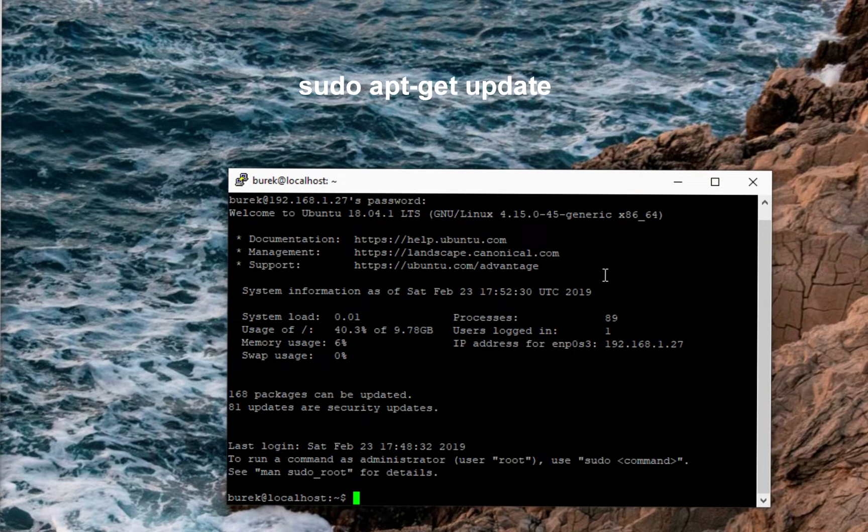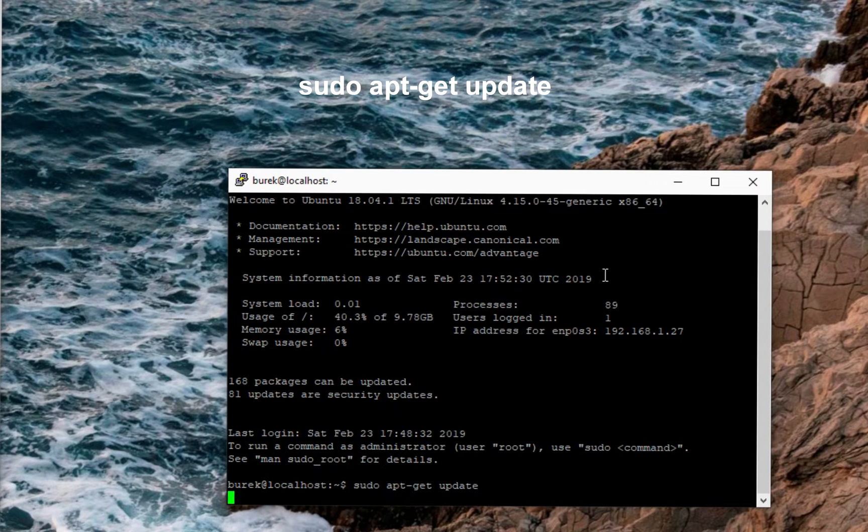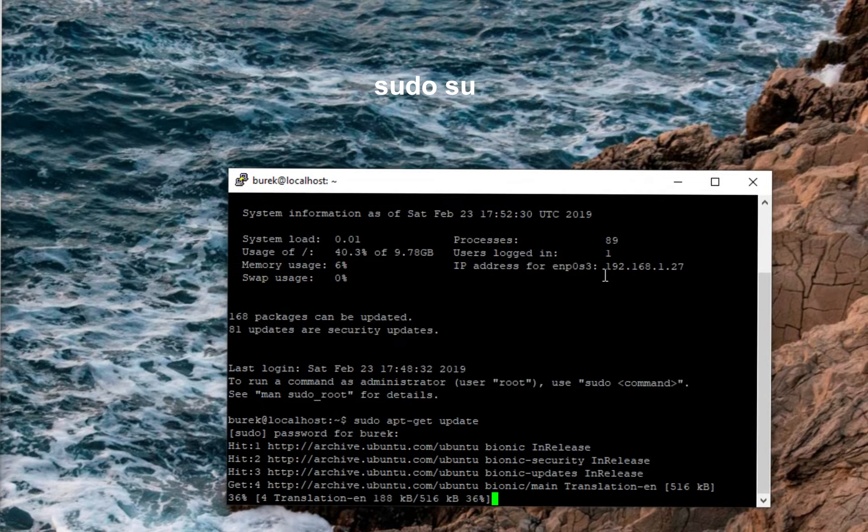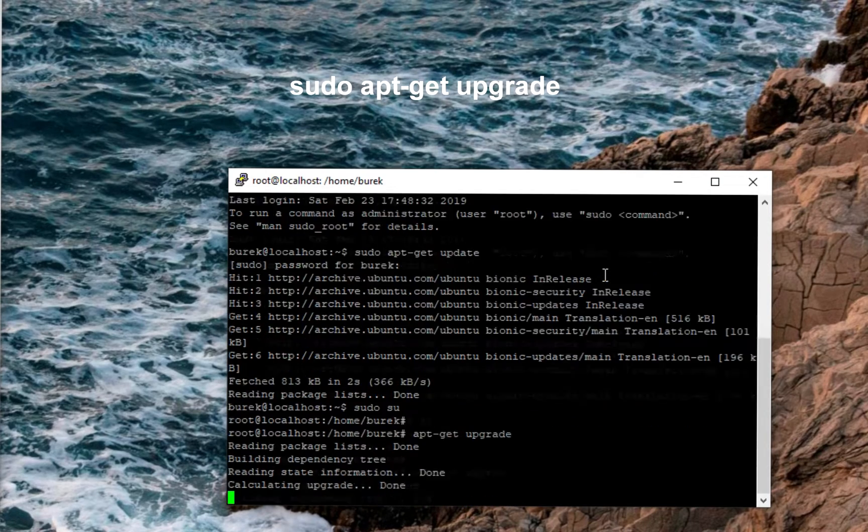Enter this command and enter your password. Login as root and get the upgrade with this command.